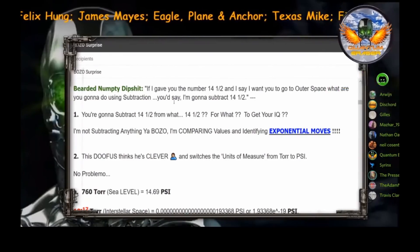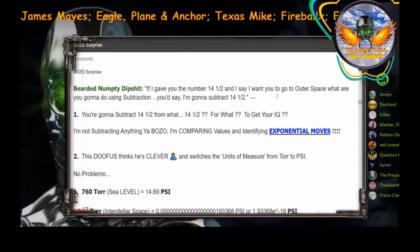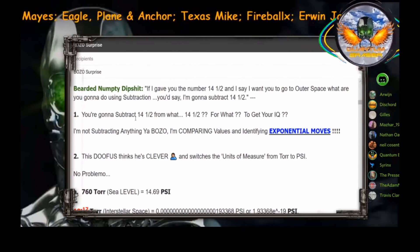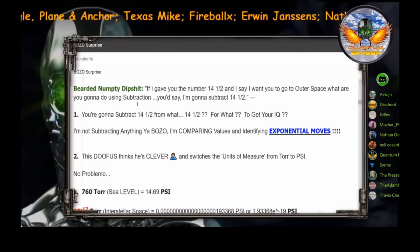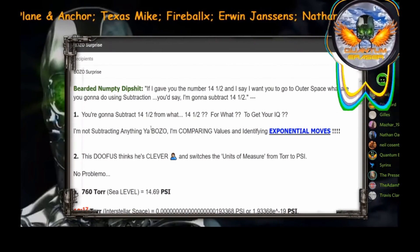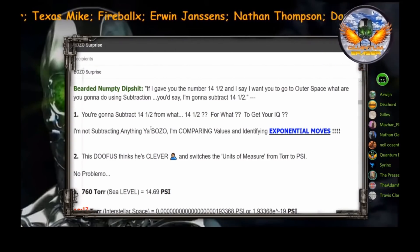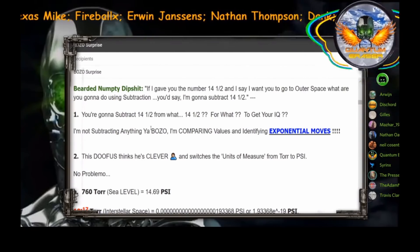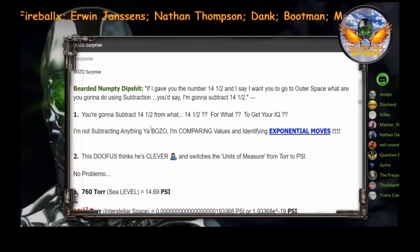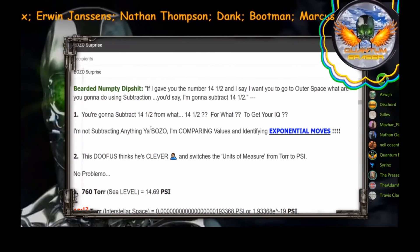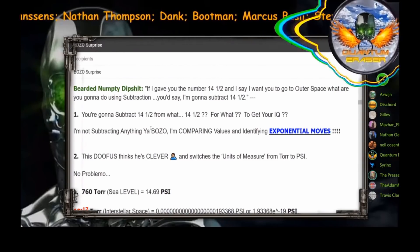So, bearded numpty dipshit, if I gave you the number 14 and a half and I say I want you to go to outer space, what are you going to do using subtraction? You'd say I'm going to subtract 14 and a half. Why? If I'm going to outer space, what if I say amoebas like the color pink? Why am I using subtraction for anything? And you bozo, you're going to subtract 14 and a half from what? 14 and a half? For what reason? To get your IQ?